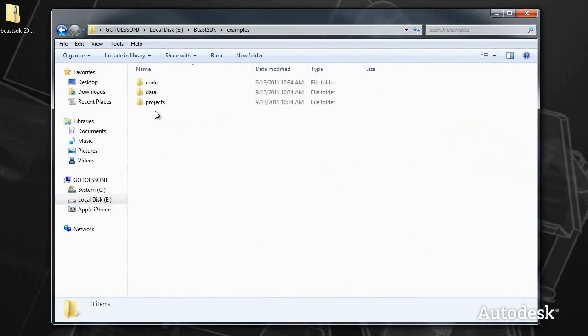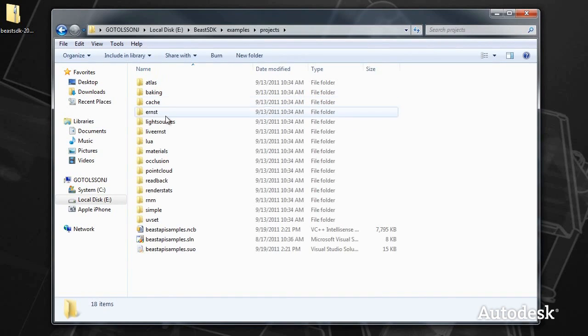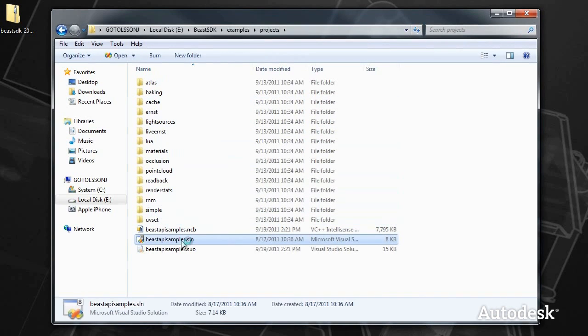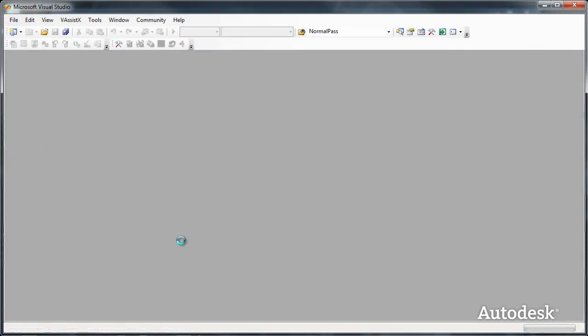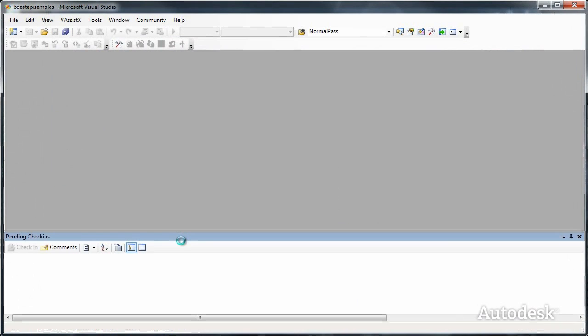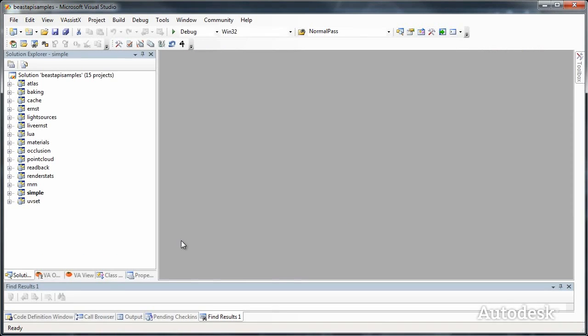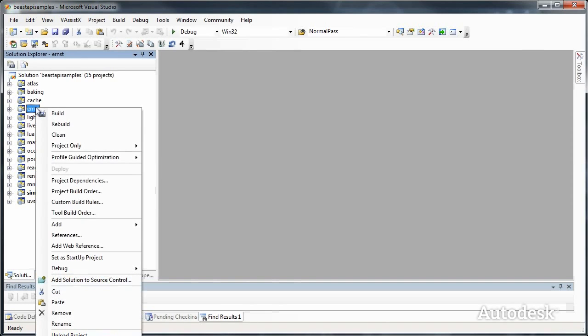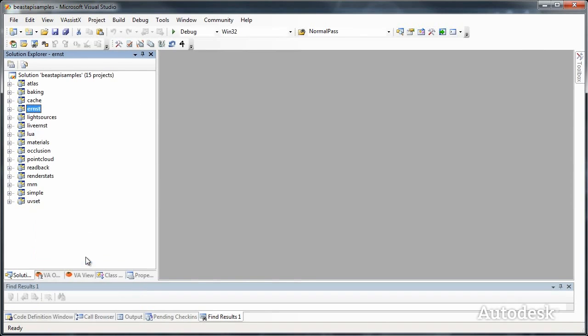We're going to go ahead and open the projects. There are about 15 different samples that you can study and copy code from when you're integrating. We'll start up the Ernst sample.